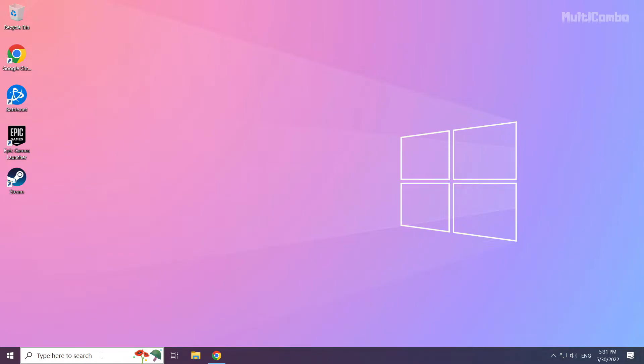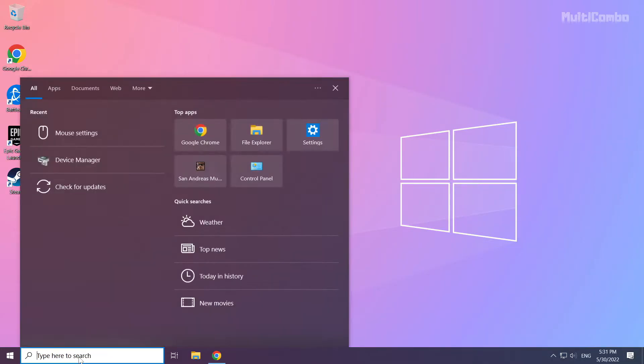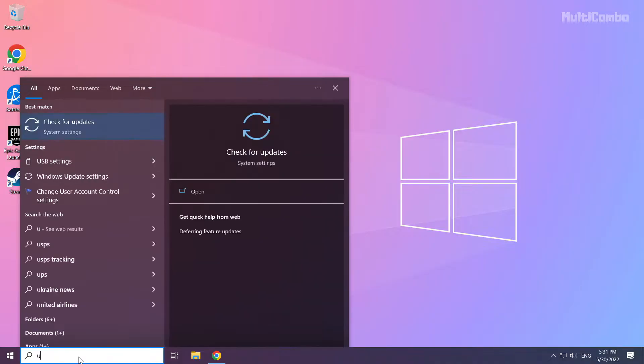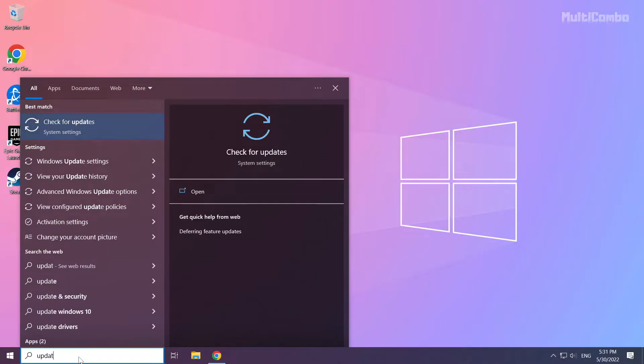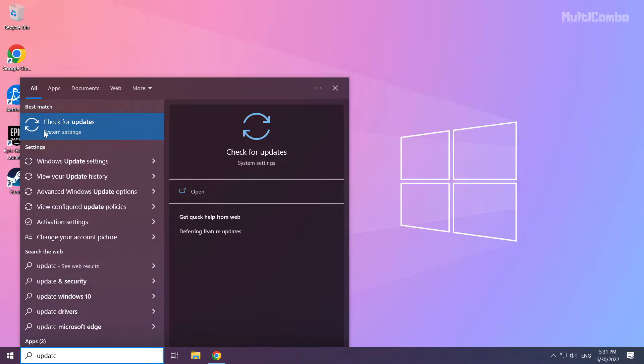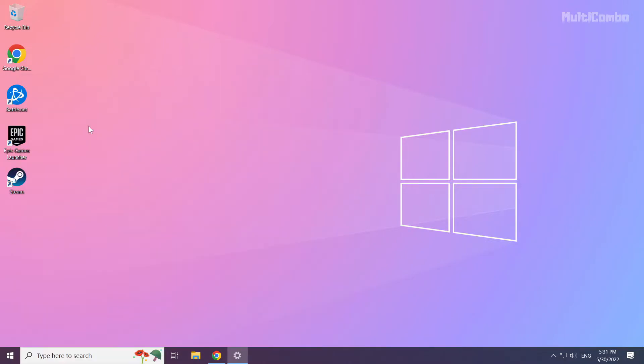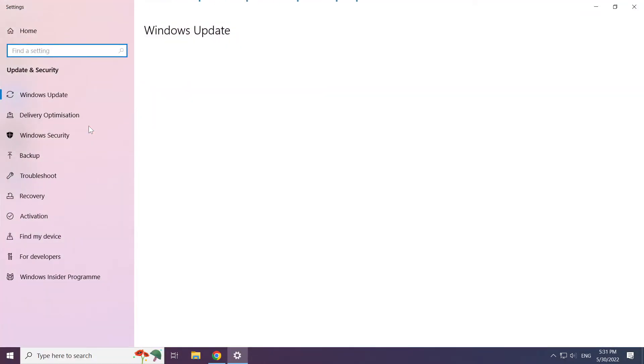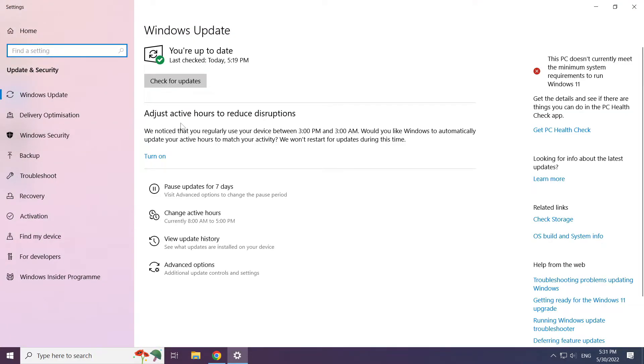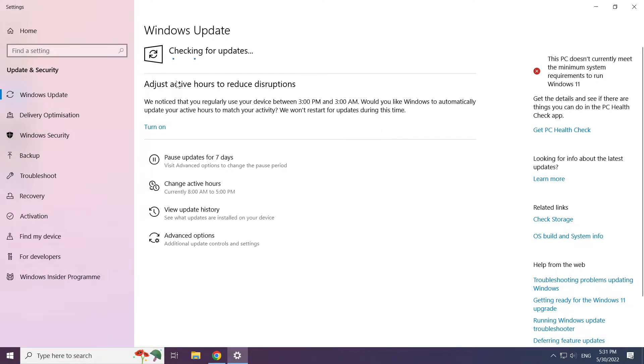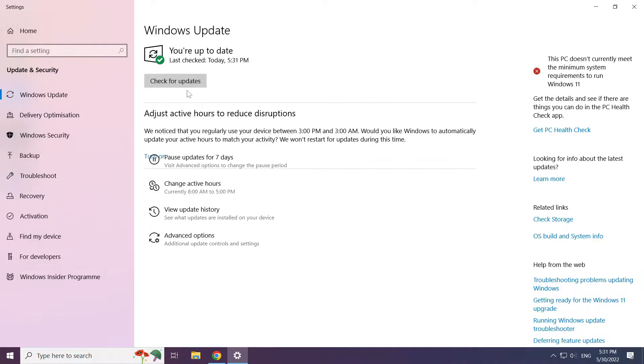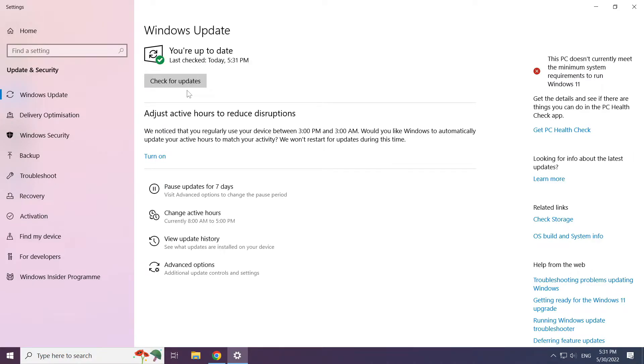Click the search bar and type Update. Click Check for Updates. After it's completed, click Close.